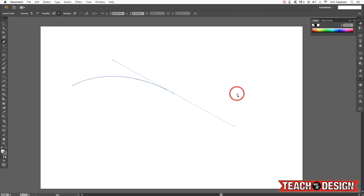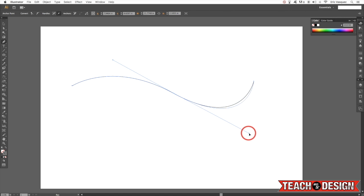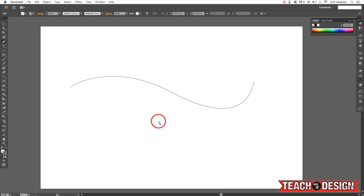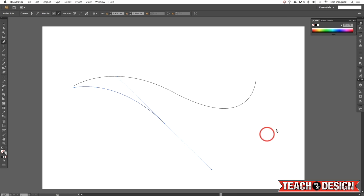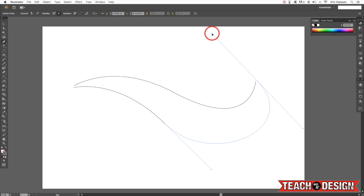Hopefully by now you guys have experimented with the pen tool a little bit on your own and you'll know how to use these anchor points and handles in order to create the kinds of shapes and curves that you want. This is just something that will get a little bit easier the more that you do it, so definitely get in there, experiment with it, have some fun with it, and just kind of play around to see what you can come up with.